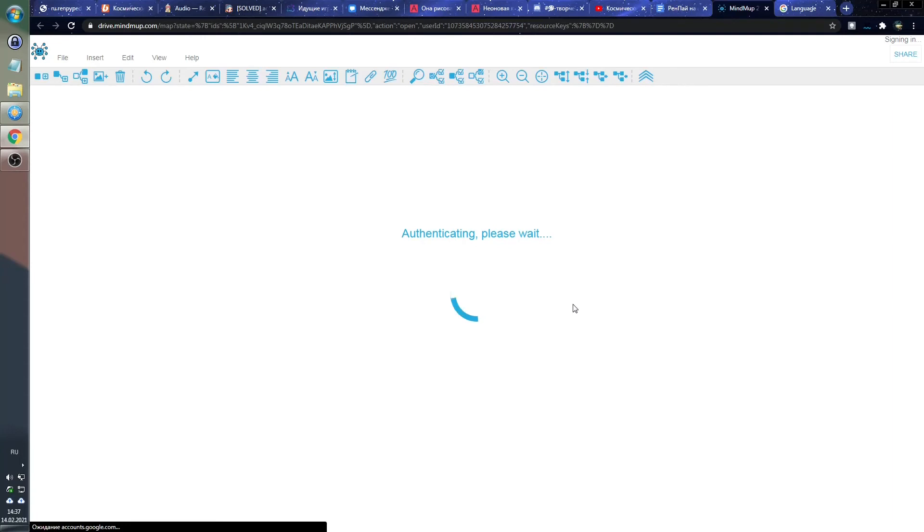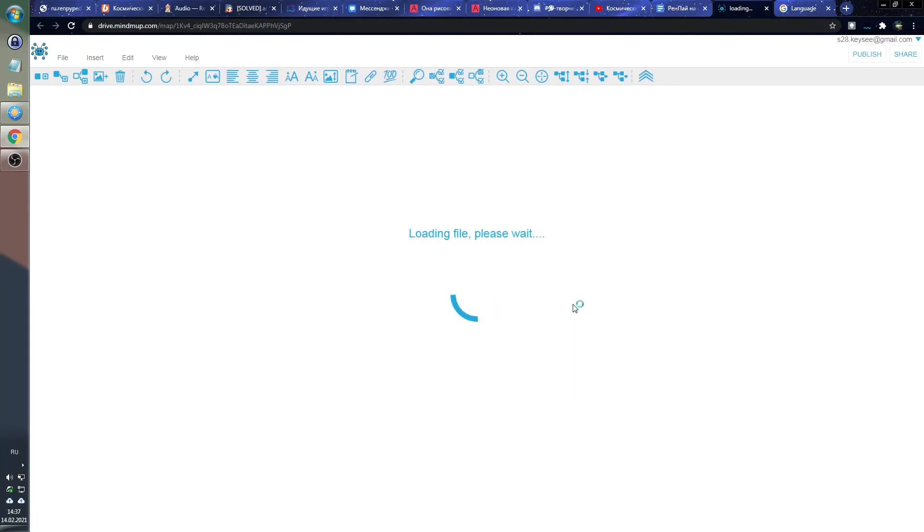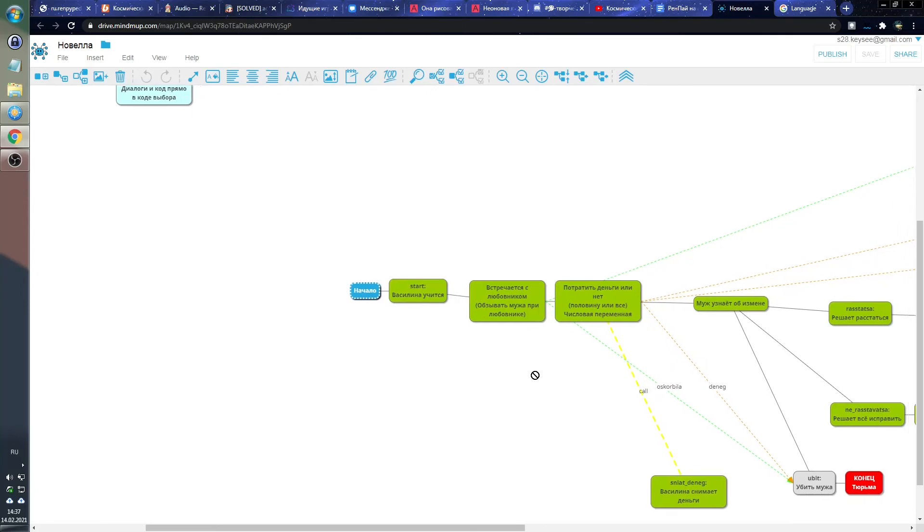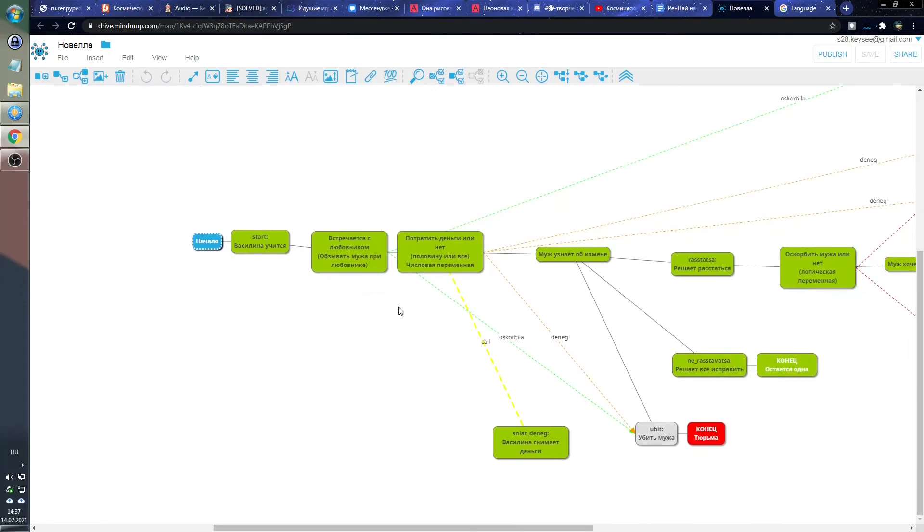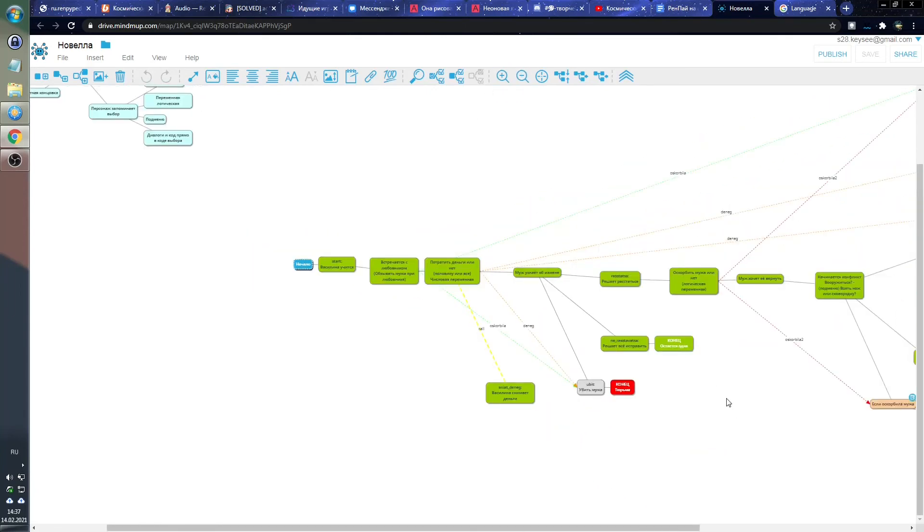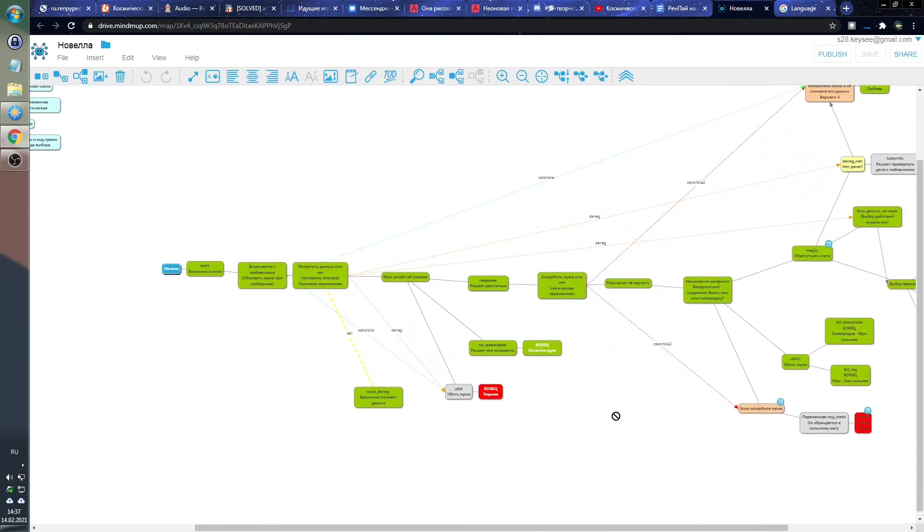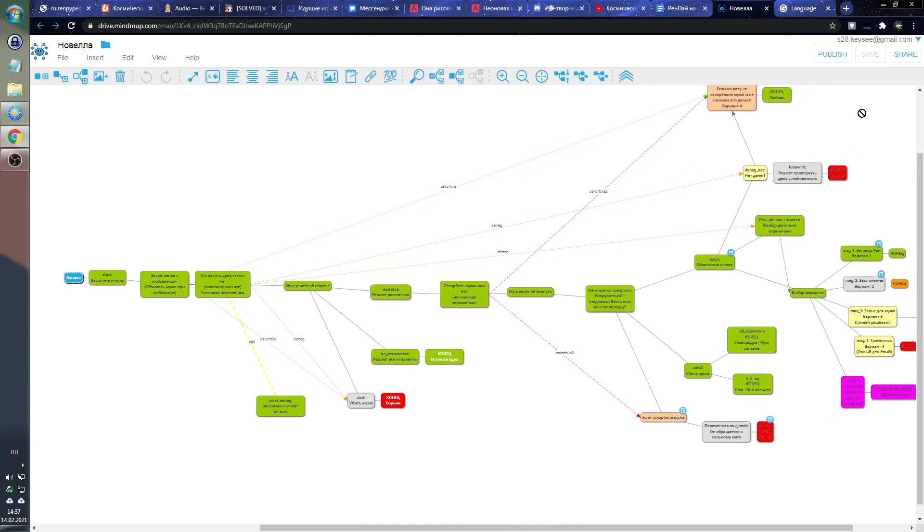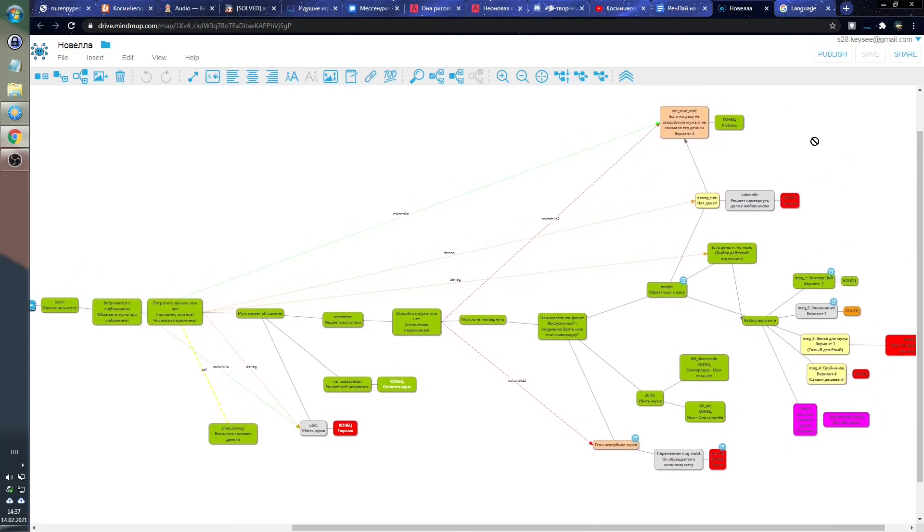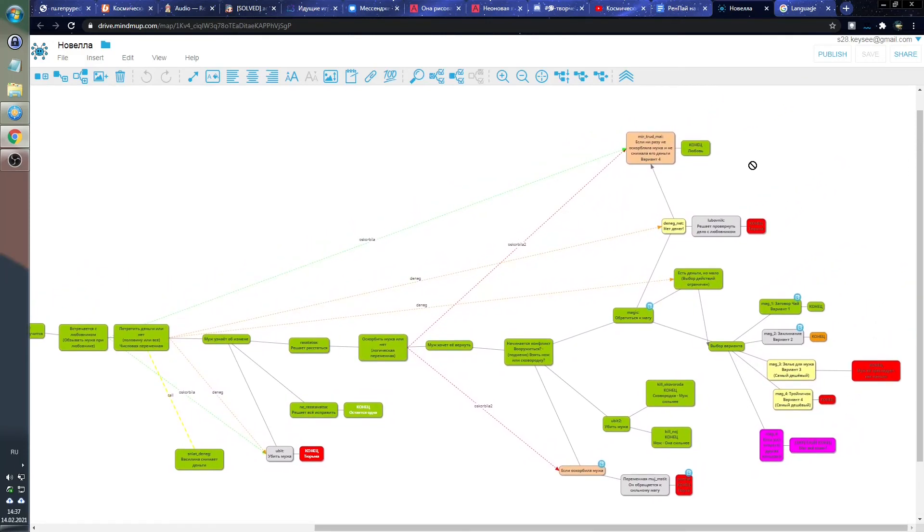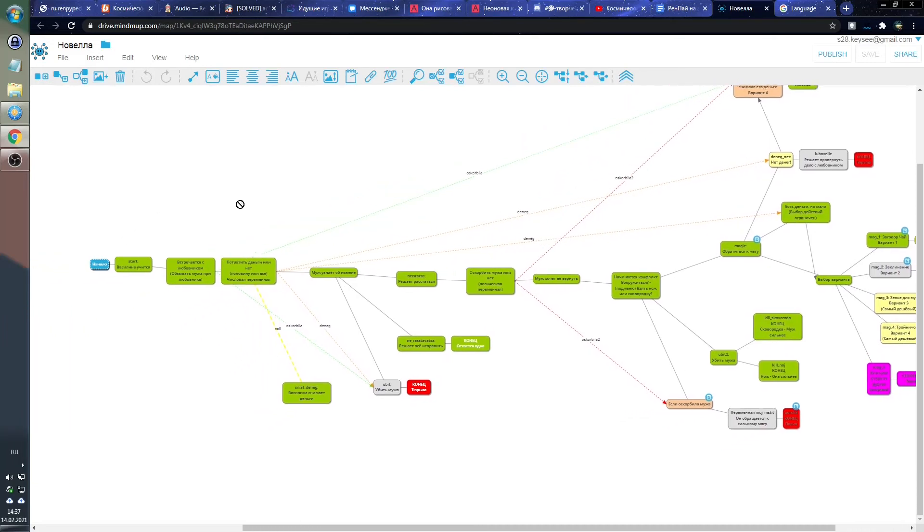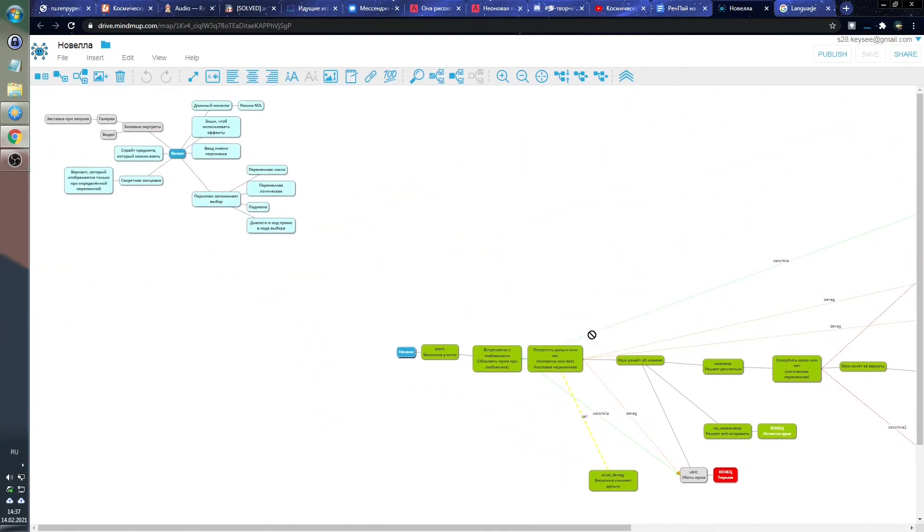And mind map editor allows you to draw the structure of your visual novel. Then you can see what player decisions lead to what events, how the plot develops, you clearly see all plot forks and to what endings they lead. When your story is complex, it really helps you not to get confused and to monitor your progress.